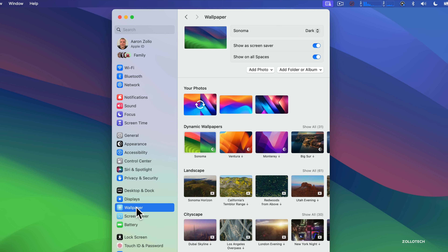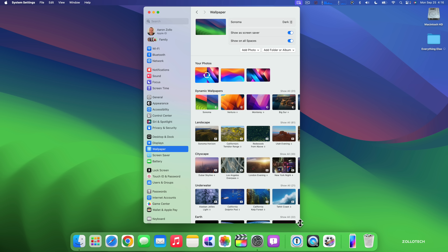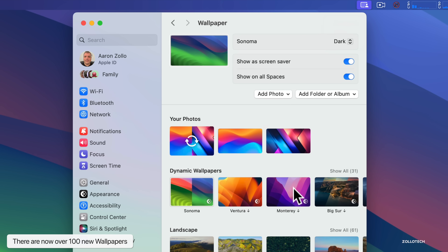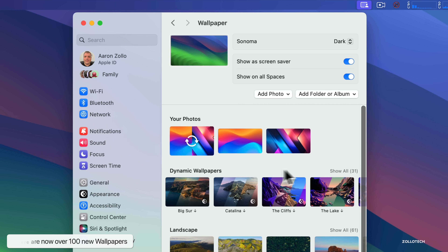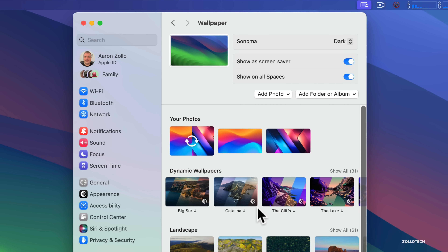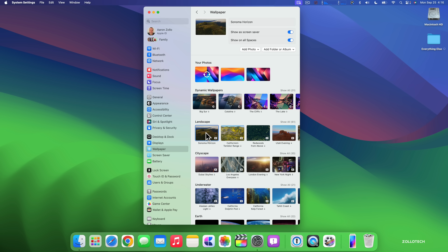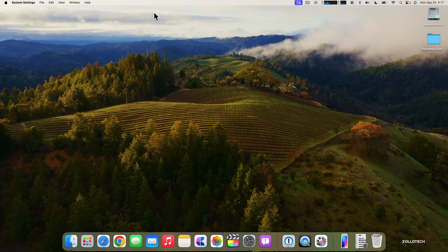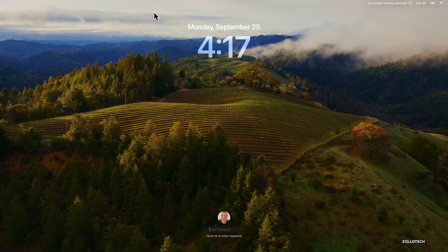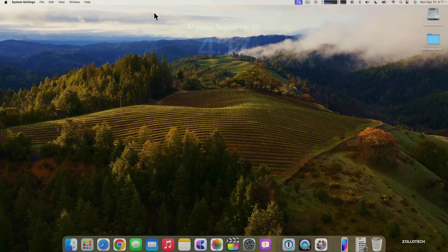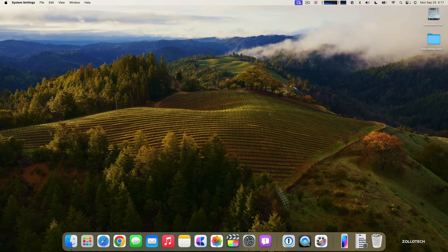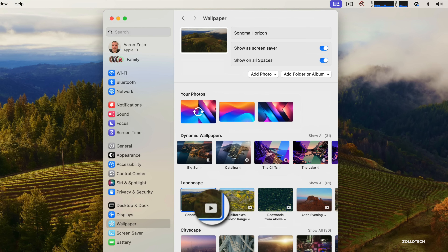One of the major changes is in Wallpaper — Apple has added over 100 new wallpapers. You can switch between light, dark, and automatic modes. They're categorized, including dynamic wallpapers. For example, if I click on Sonoma Horizon it changes, and if I lock the screen it starts to animate and move. As I unlock using Touch ID or my password, it slows down, stops, and becomes the background.